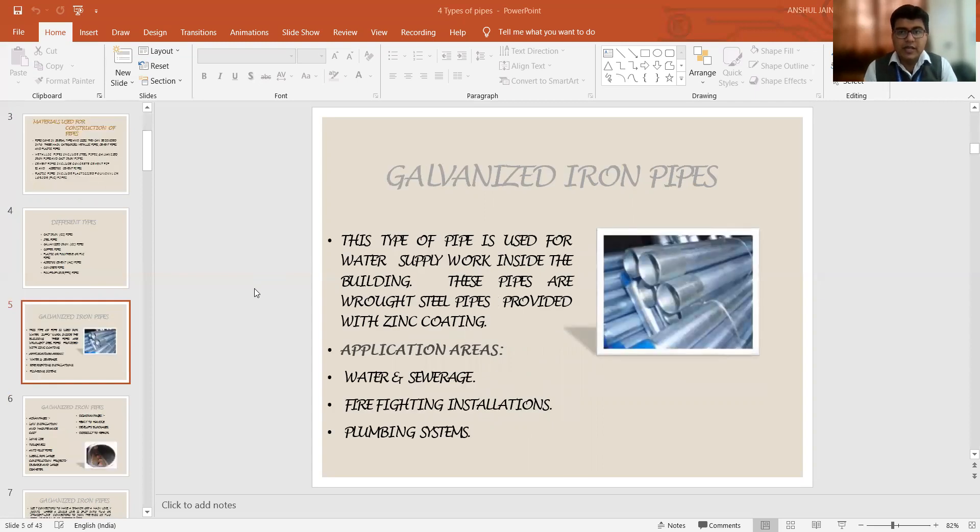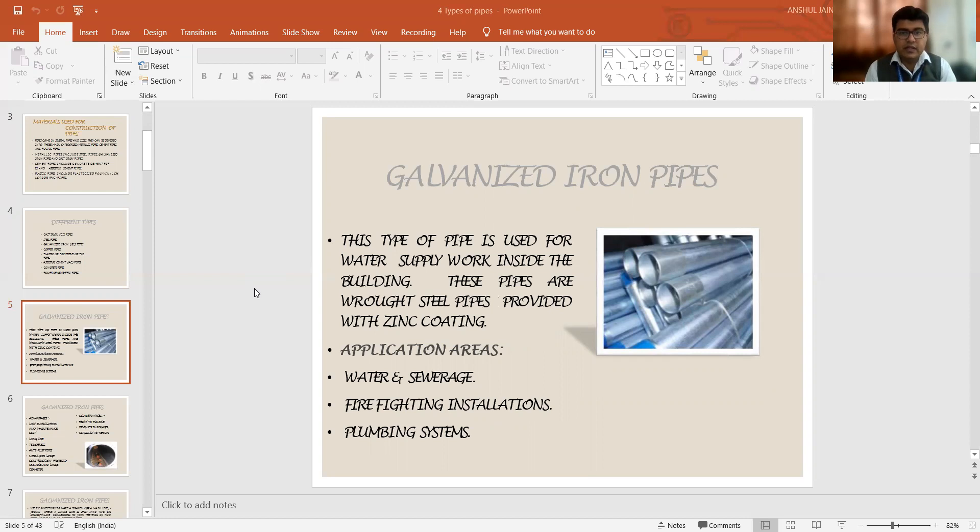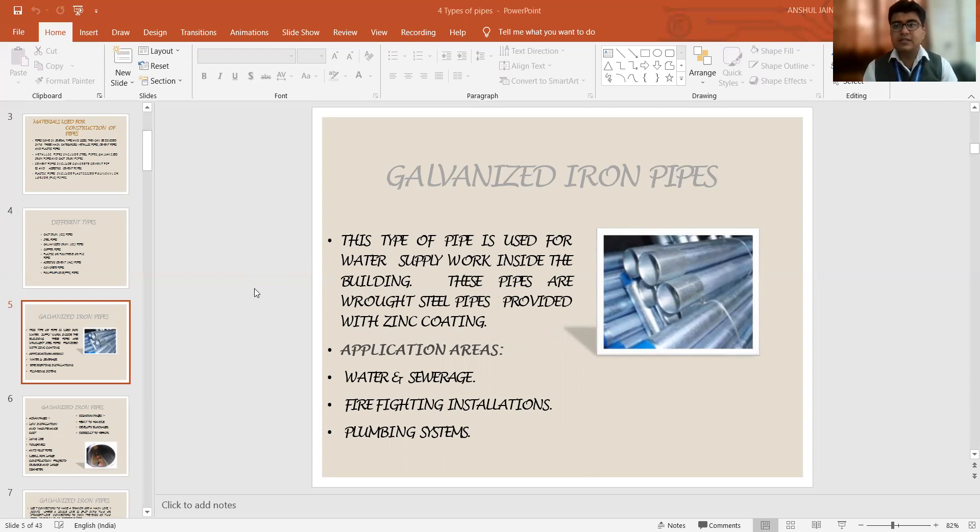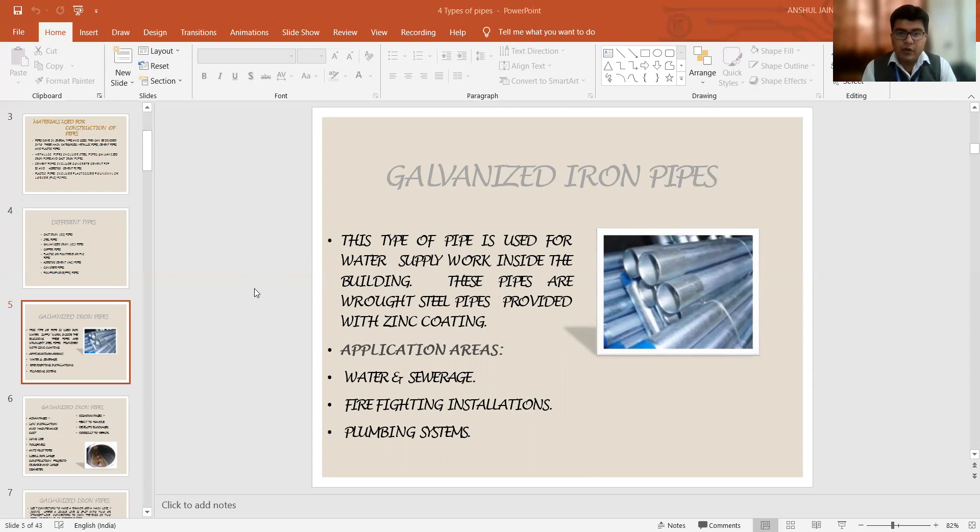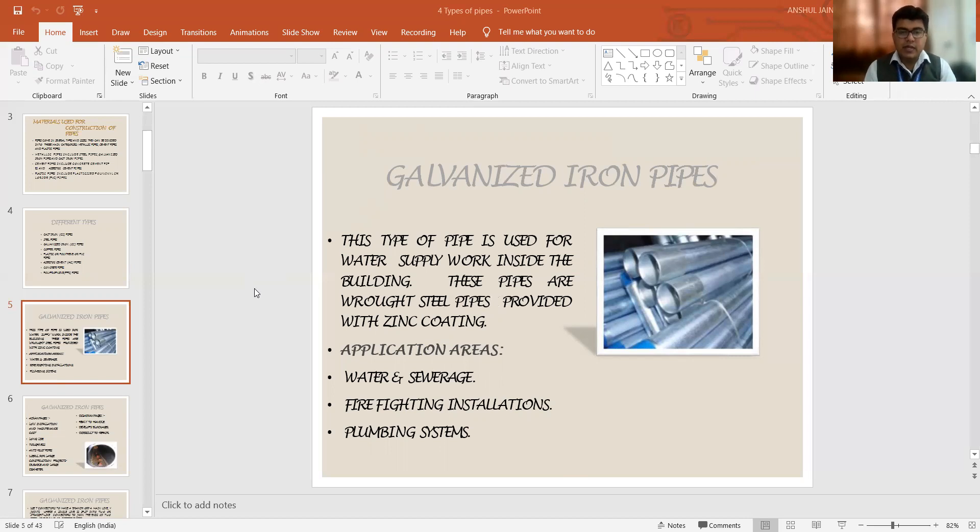So if we talk about the galvanized iron pipes, this pipe is utilized for water supply work inside the buildings and specifically these pipes are made up of wrought steel. They are provided with a zinc coating so that the resistance against weathering can be provided. The application areas are: we can use it for water supply and sewerage systems, firefighting installations because they can bear good pressure, and we are utilizing them for plumbing systems.